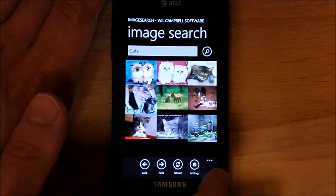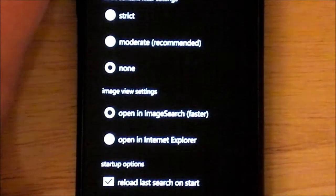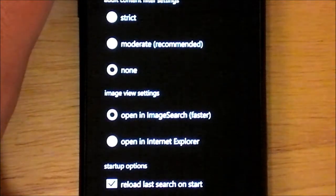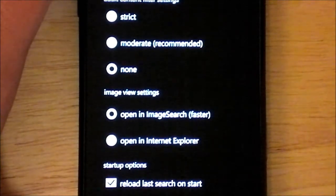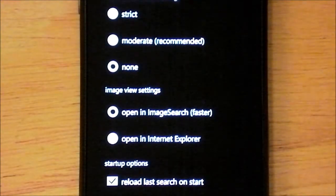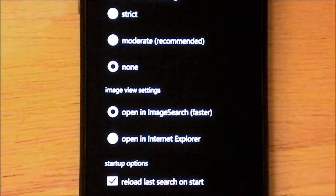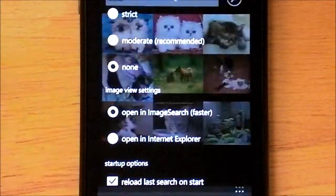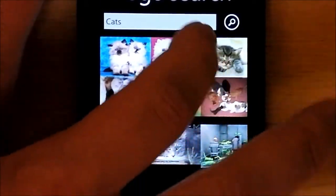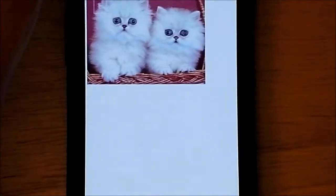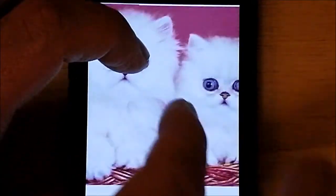The options down here — we can go to Settings. Same safe search options: strict, moderate, none. You'll notice there are no categories or selections for faces or head and shoulders. There is an image view setting where you can open in Image Search or open in Internet Explorer directly — opening in Image Search is obviously faster. You can also have a reload-to-last-search on start. And you can see my last search was for cats. You just tap the image and it brings it up. This is actually a really fast image viewer — it's very responsive.